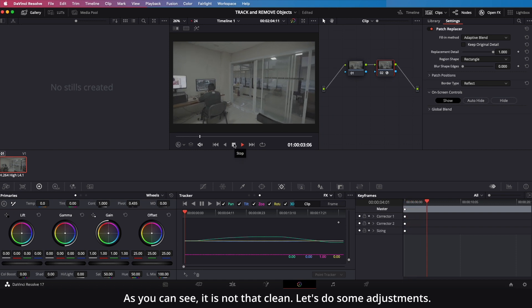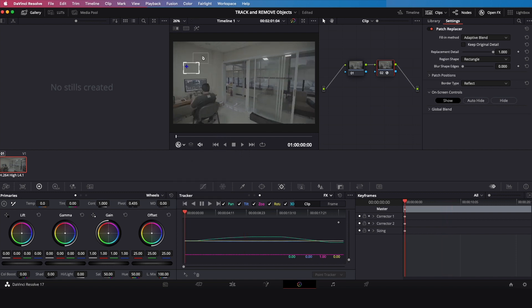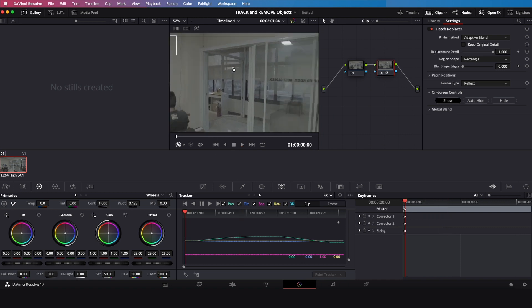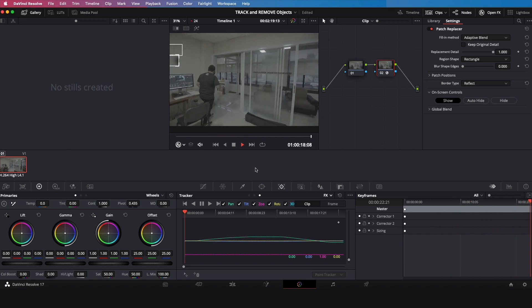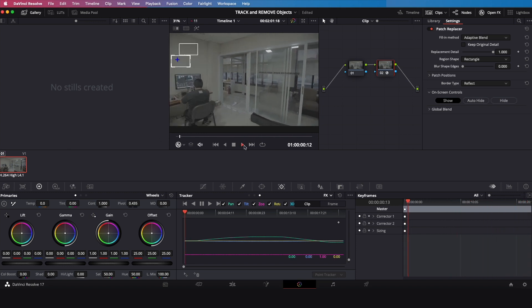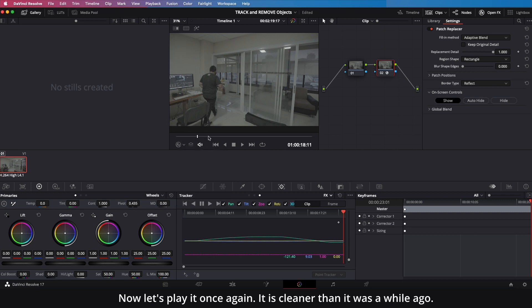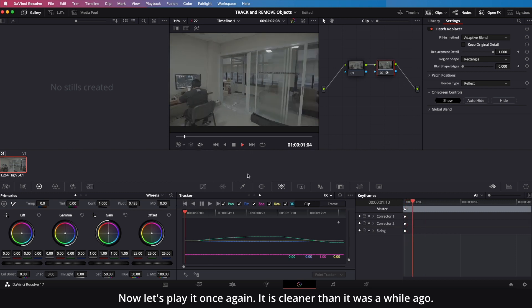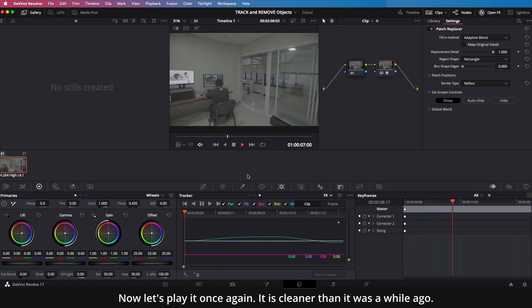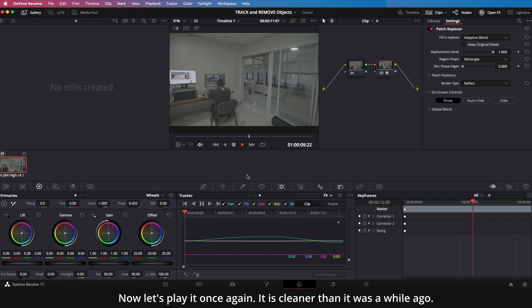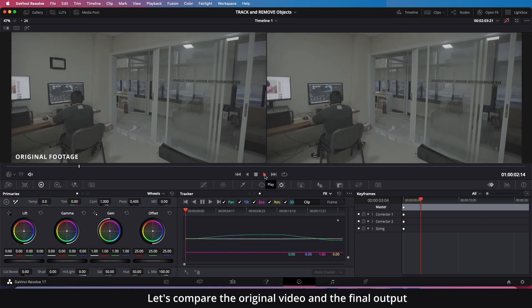As you can see, it is not that clean — let's do some adjustments. Now let's play it once again; it is cleaner than it was a while ago. Let's compare the original video and the final output.